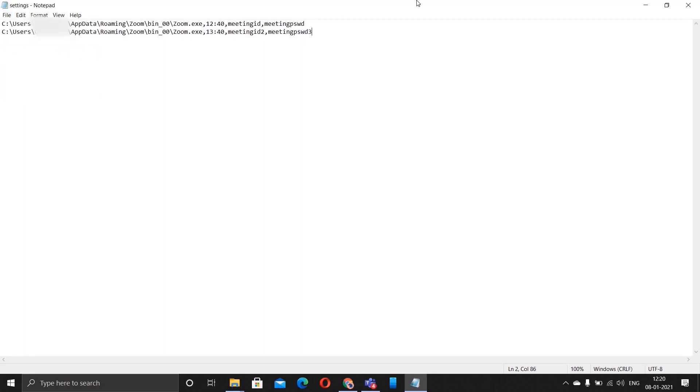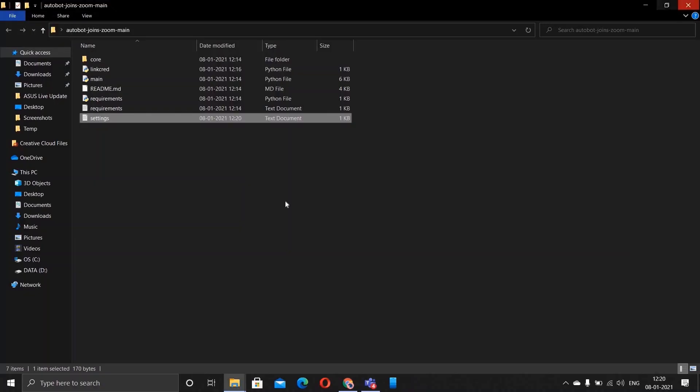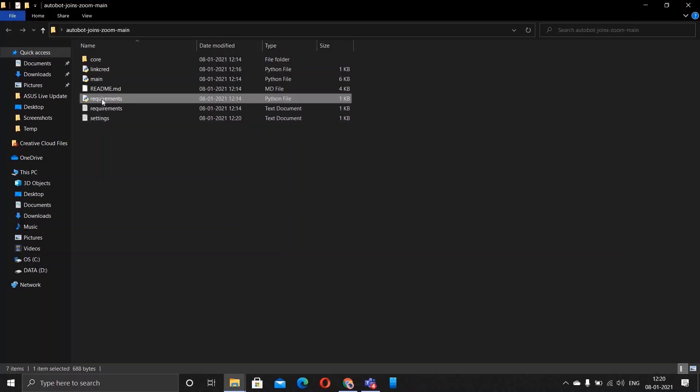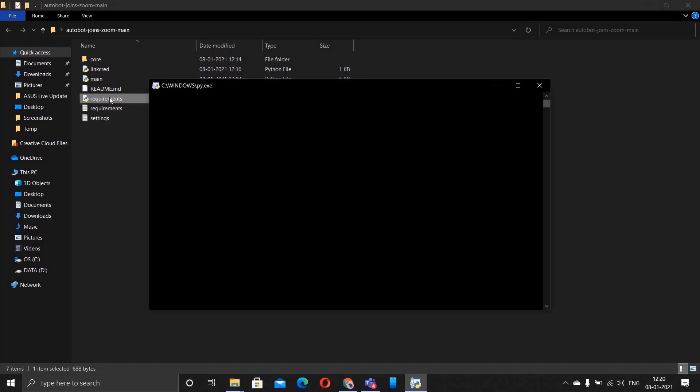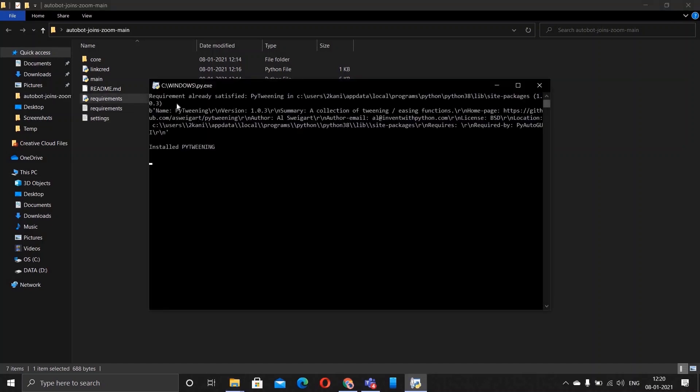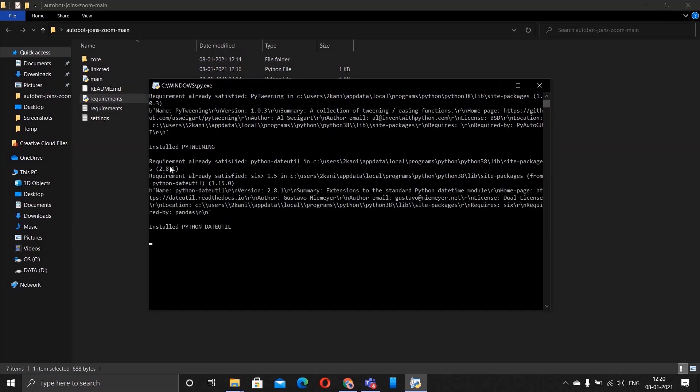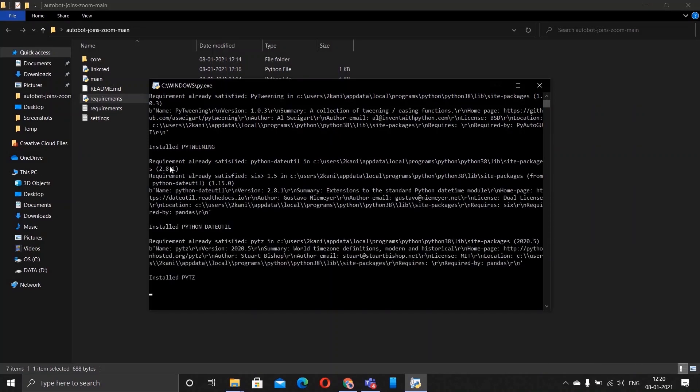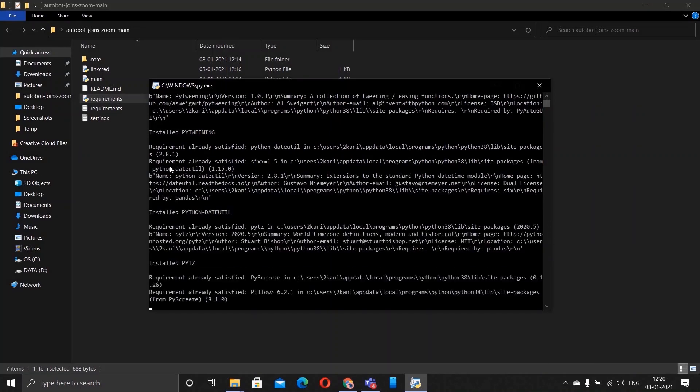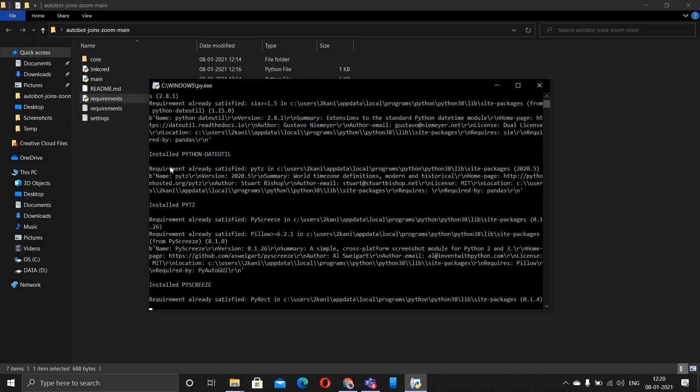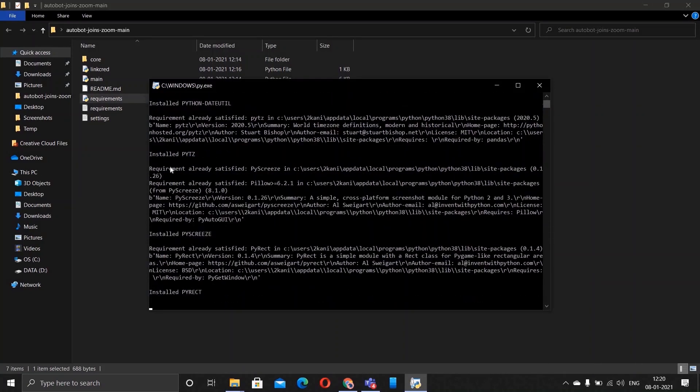Now the next step would be to double tap on requirements and it'll open with Python and start installing all the required modules, as you can see.